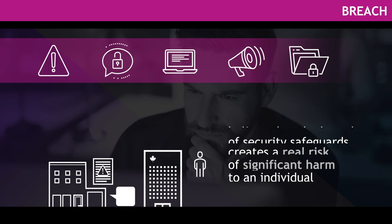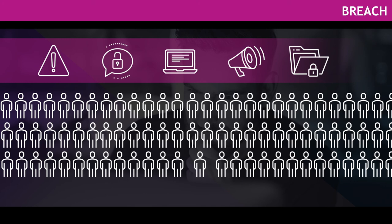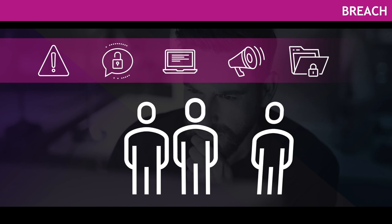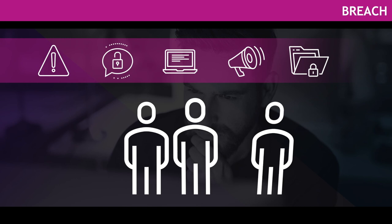Whether a breach of security safeguards affects one person or a thousand people, you need to report it if there is a real risk of significant harm resulting from the breach. Dealing with breaches transparently is not just about following the law. It sends a message to your customers and clients, staff or others that even during challenging times, you take their interests to heart.